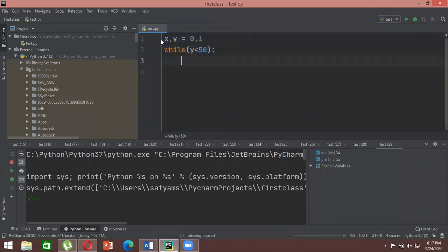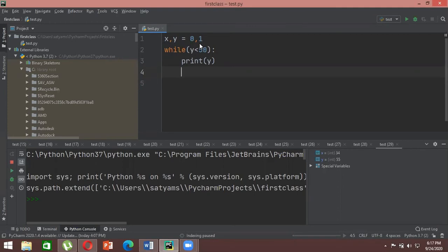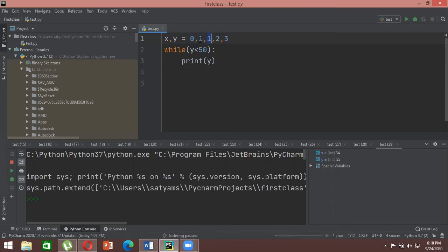We want to print the value of y because y will be the final product when we add the previous two numbers. We don't need to print x. Then we have to update the numbers: as the sequence goes on, one number gets discarded. For example, zero plus one gives one. In the next step, zero is discarded, one becomes x, and the new result one becomes y.